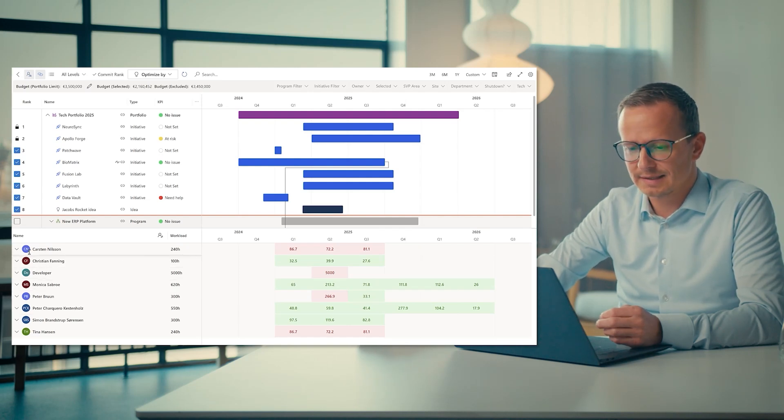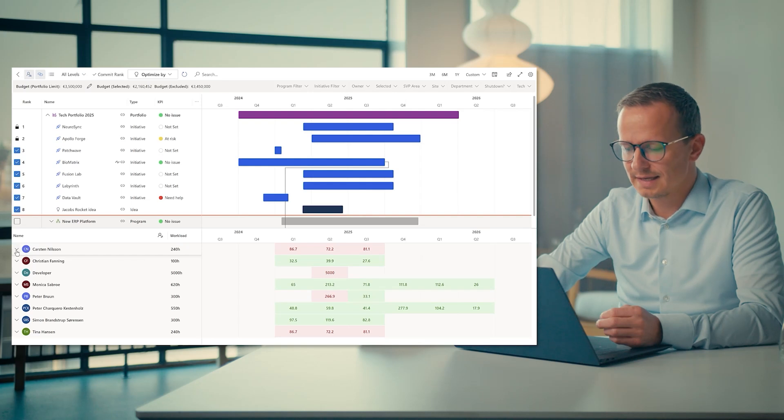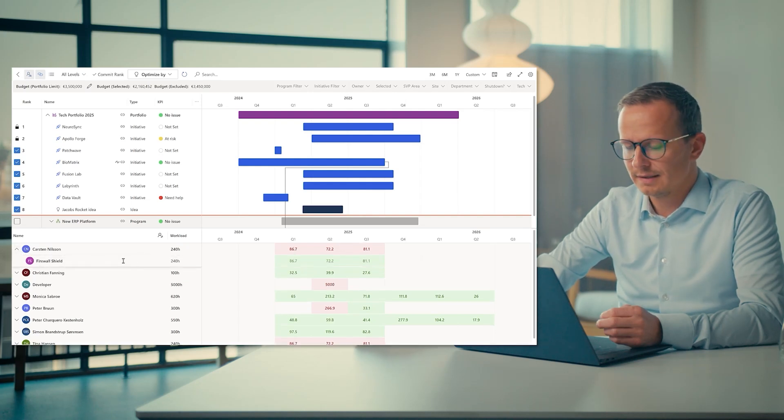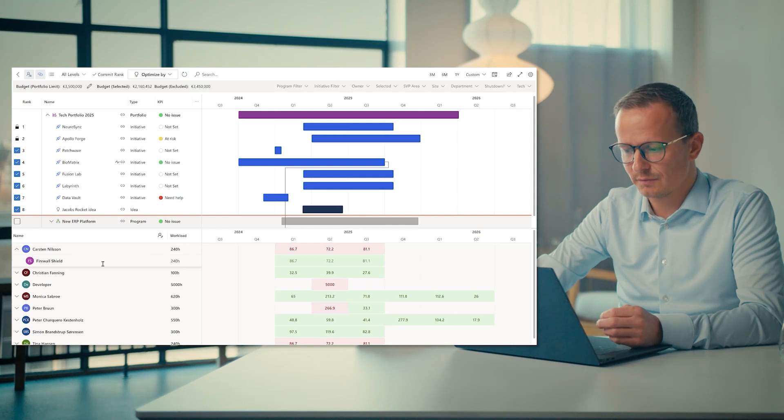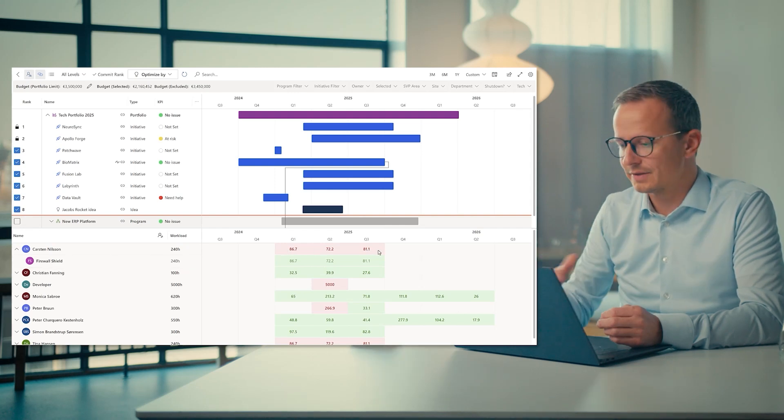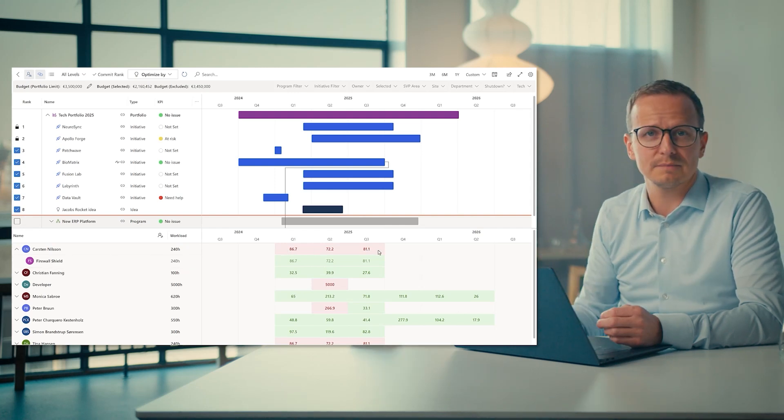So that I can see that the cost in this case has issues in Q1, Q2, Q3, and I can then expand and then see in the details what he's working on.